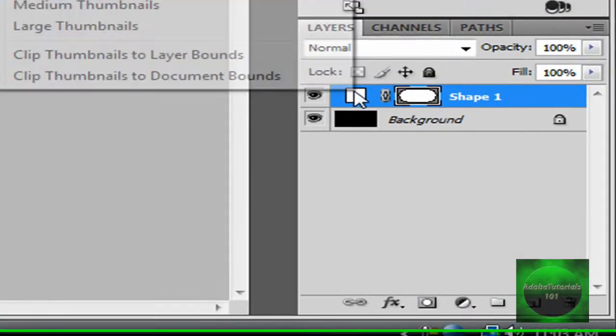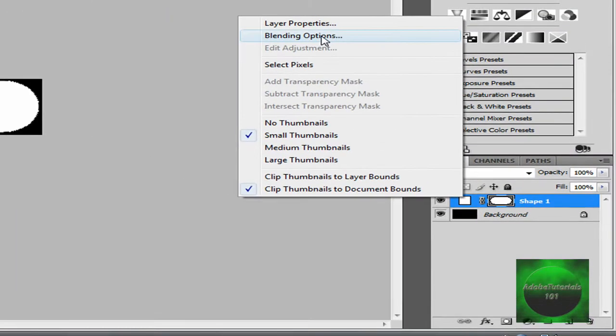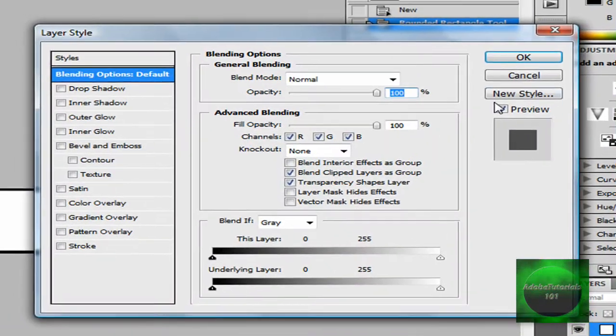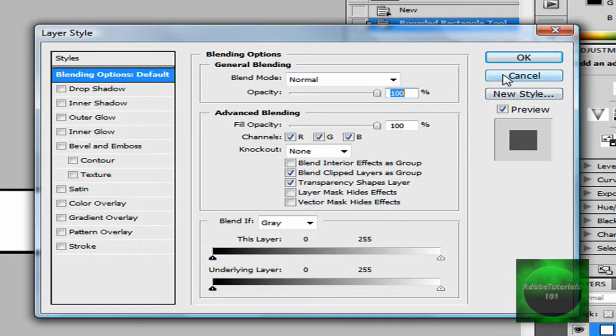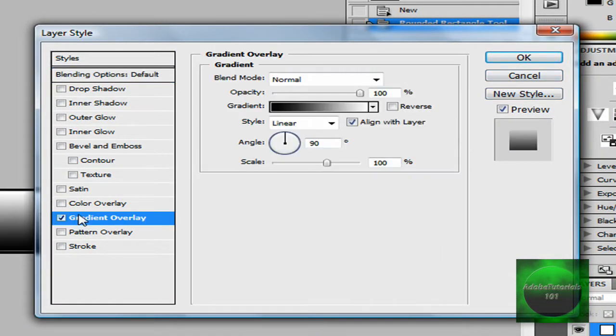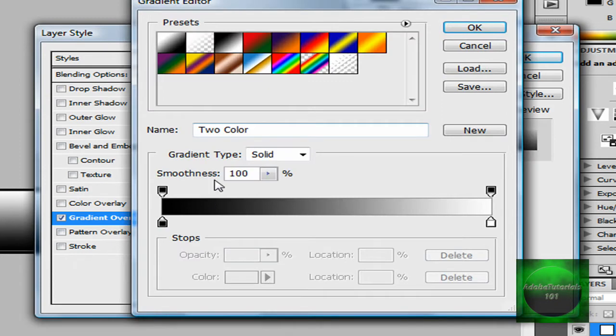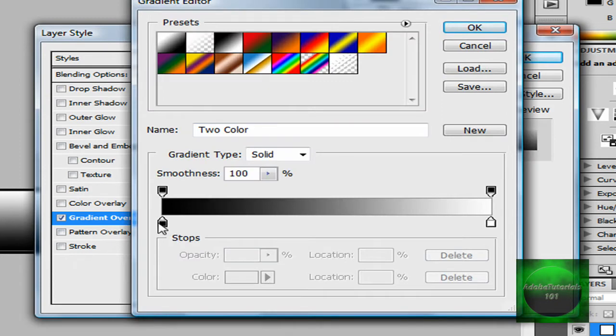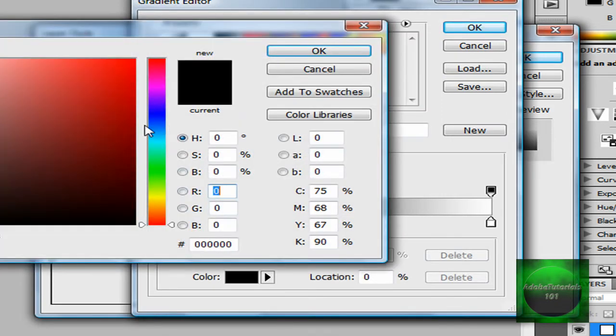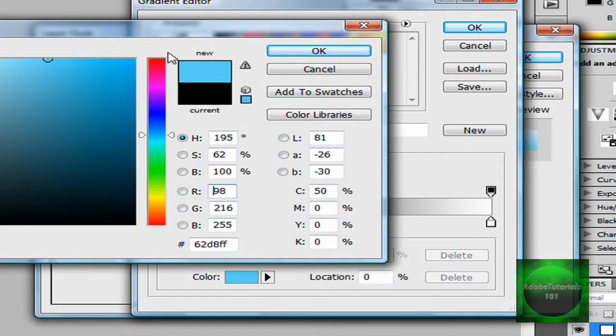Then you're going to right click and go to blending options, then gradient overlay. Now that you have gradient overlay, click the bar and click the blue you want. I'm going to put it right here.